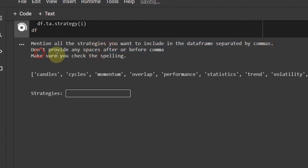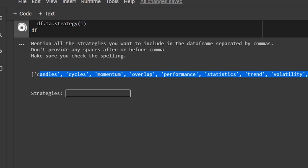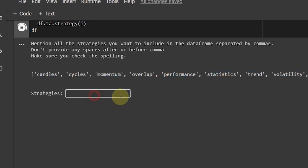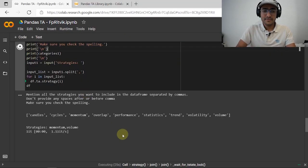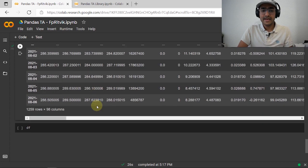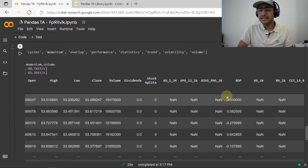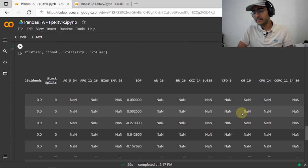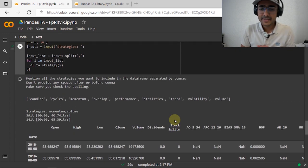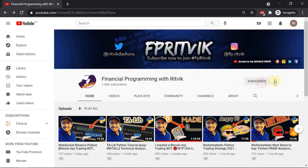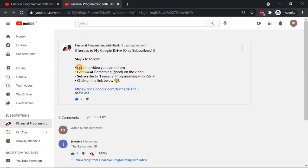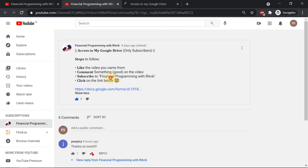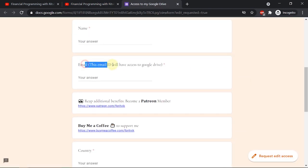The code will then ask you to mention all the strategies you want to include in the DataFrame, separated by commas with no spaces before or after the comma. Make sure you check the spelling — these are all the available strategies. For example, if I'm interested in 'momentum' and 'volume', I press Enter and all the corresponding indicator columns are added to the DataFrame. To get free access to my Google Drive, subscribe to my YouTube channel, click the access button, fill in the Google Form, and I'll use that email to share access.